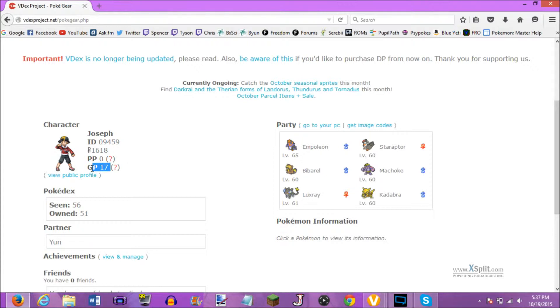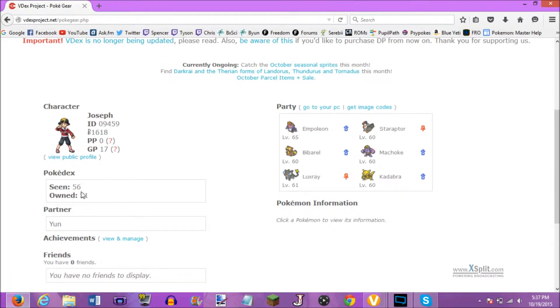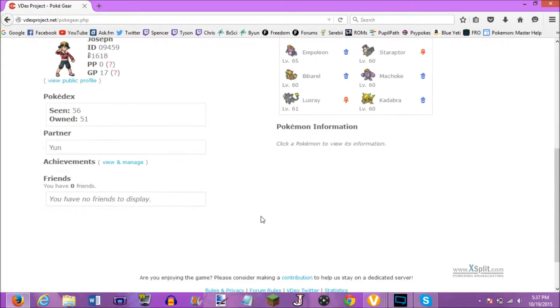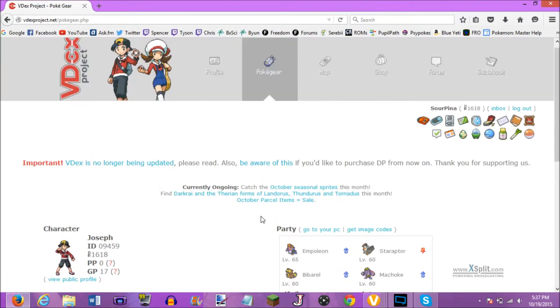We have 17 gold points now, 51 Pokemon owned, 56 seen, partners still in, and everyone's in the 60s. So we're doing pretty good.